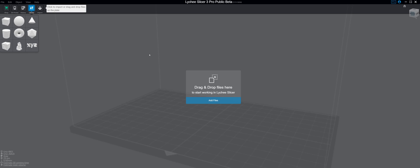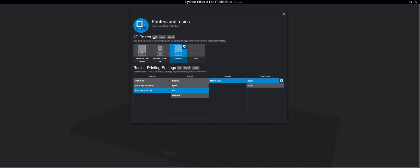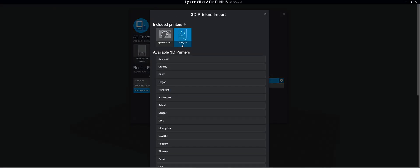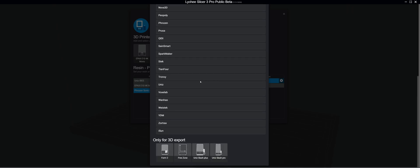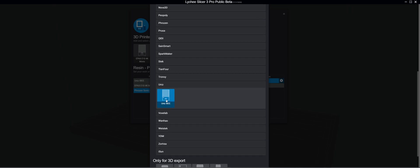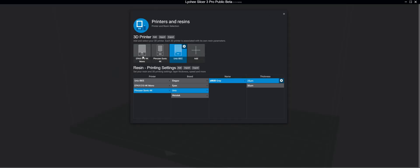So load up Lychee, go up here, and click Add. You'll see Unis, and click Unis IB. So that will add an IB to your Lychee, which will then show up here.